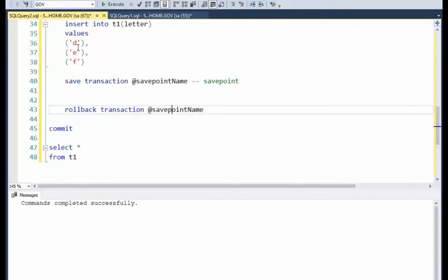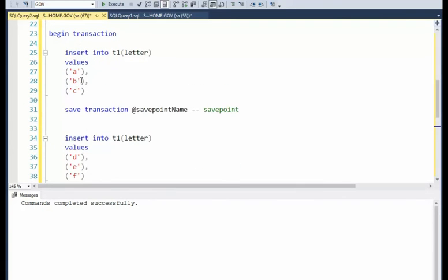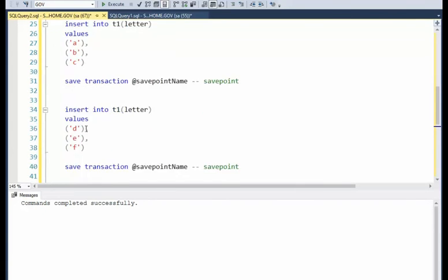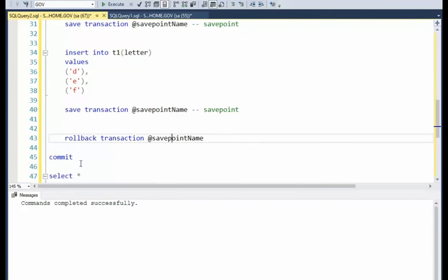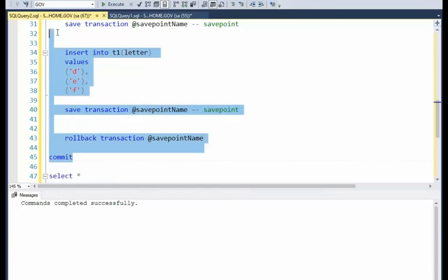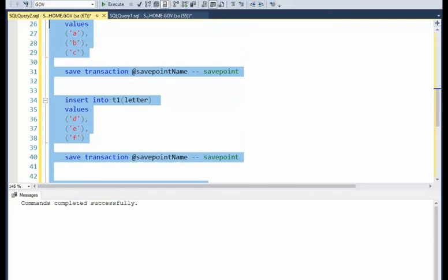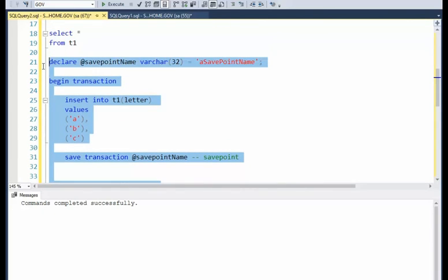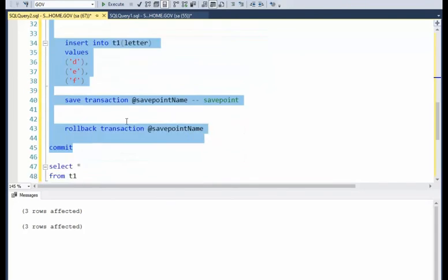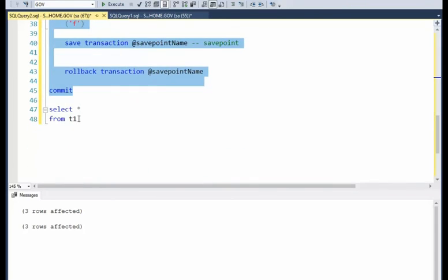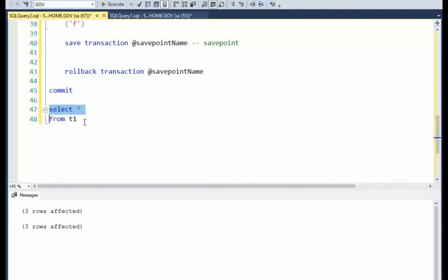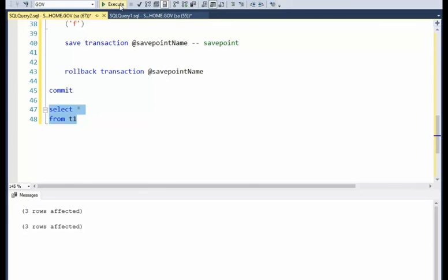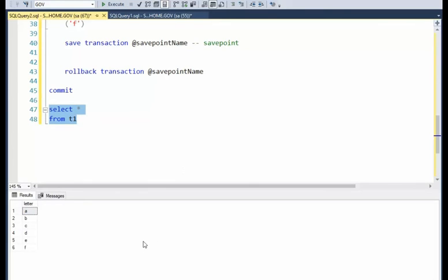So notice that when we get done with this, we're going to have A through F in our database. Ready? Execute, three, three, select star. And there you have it.